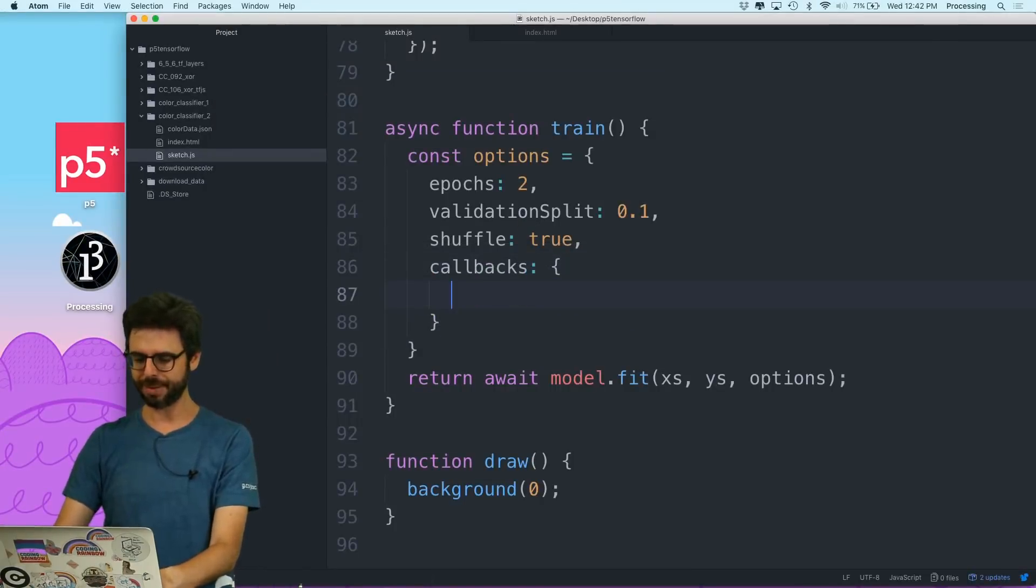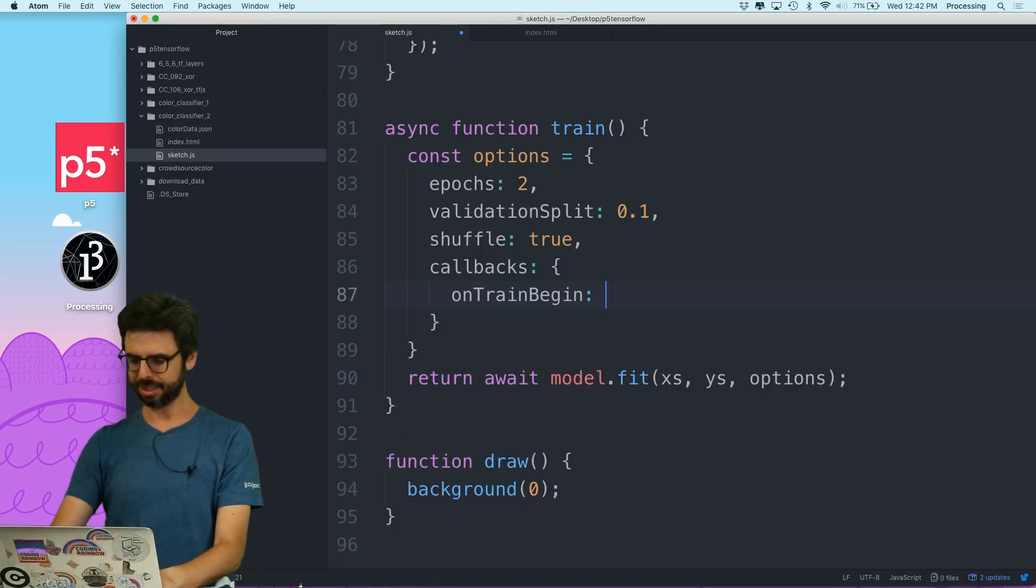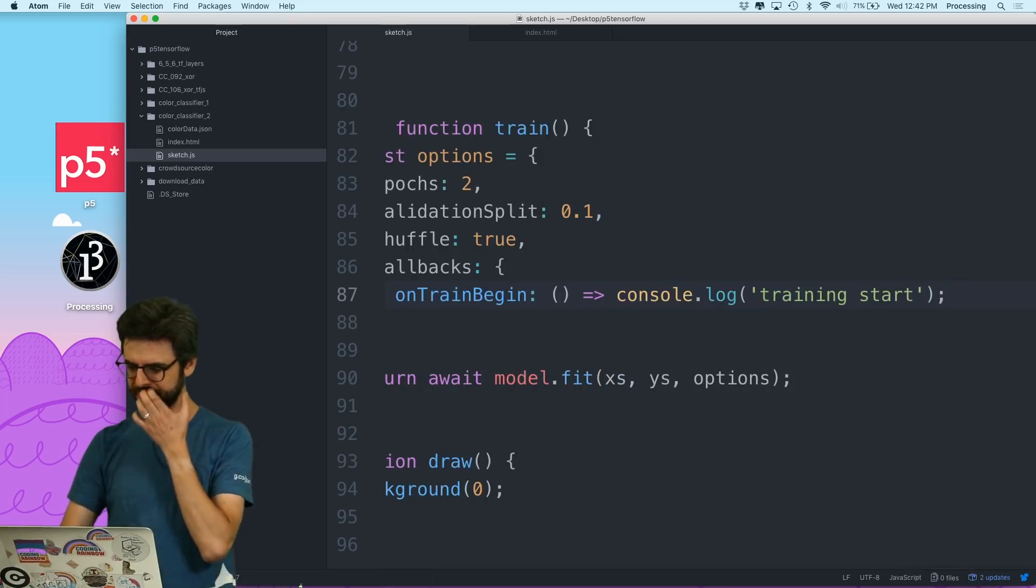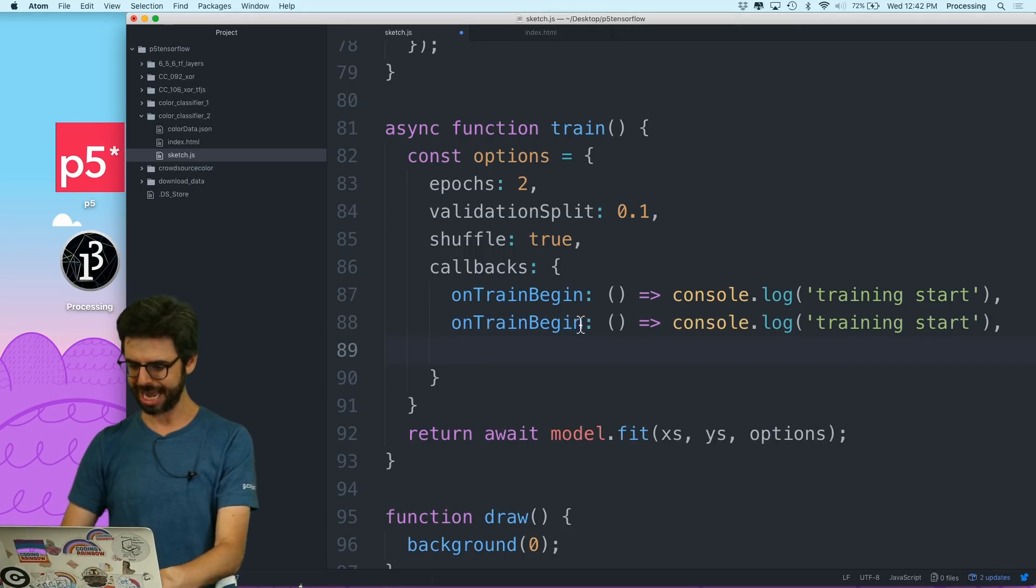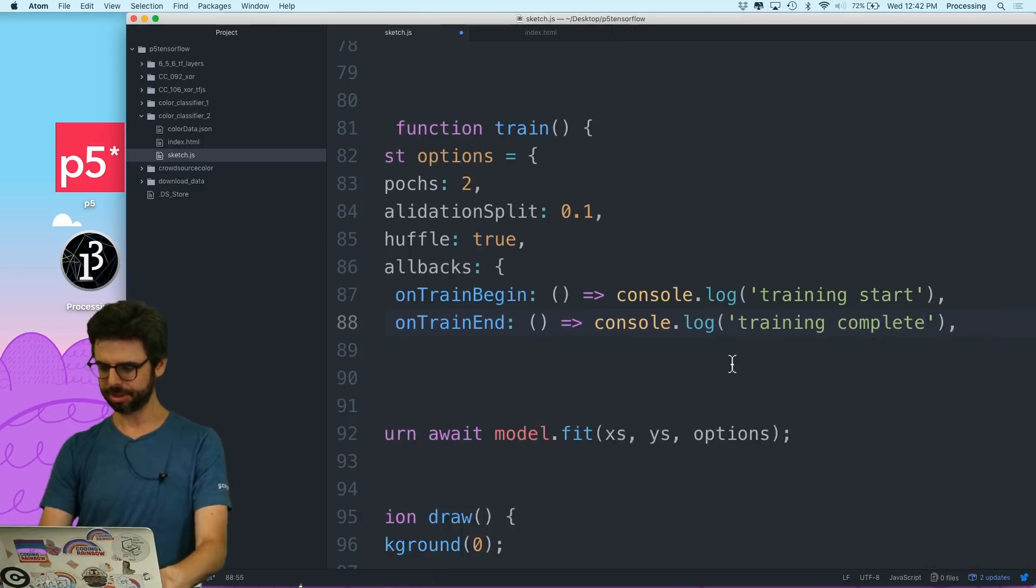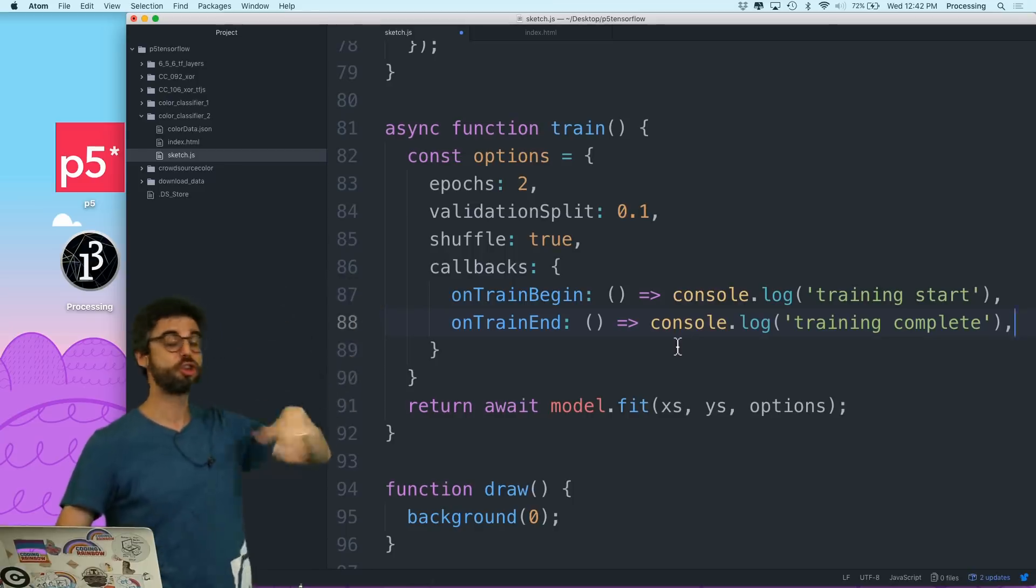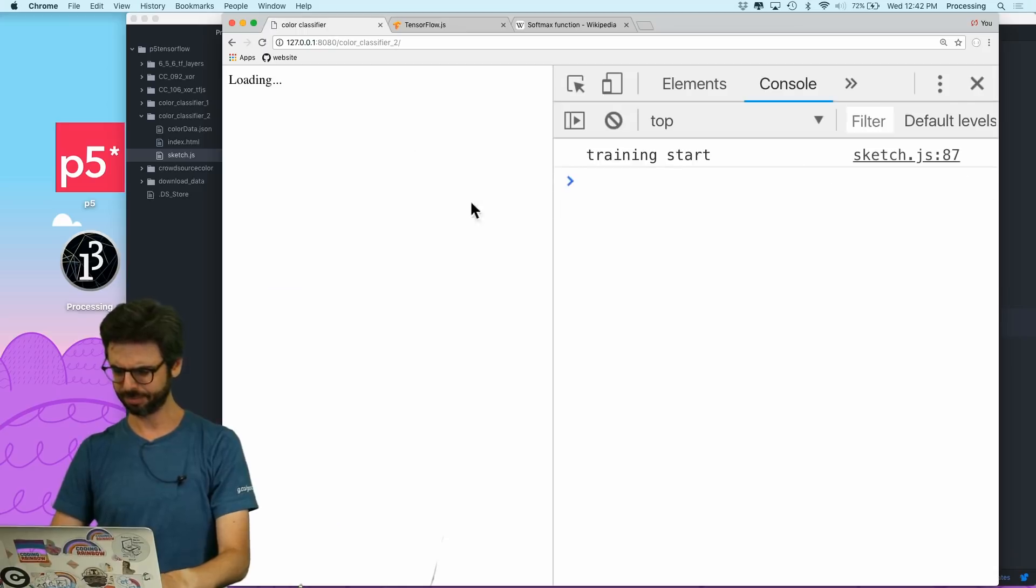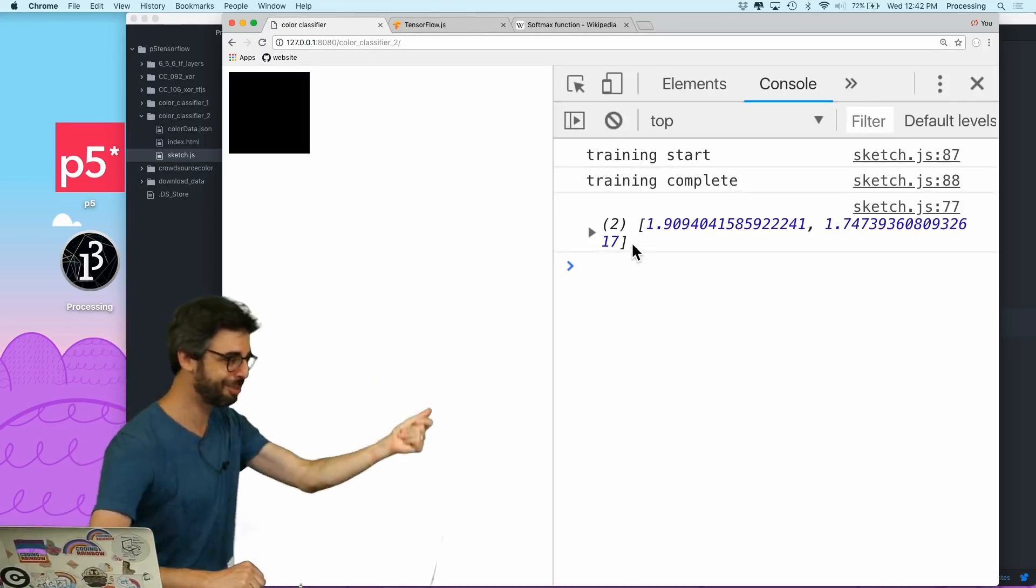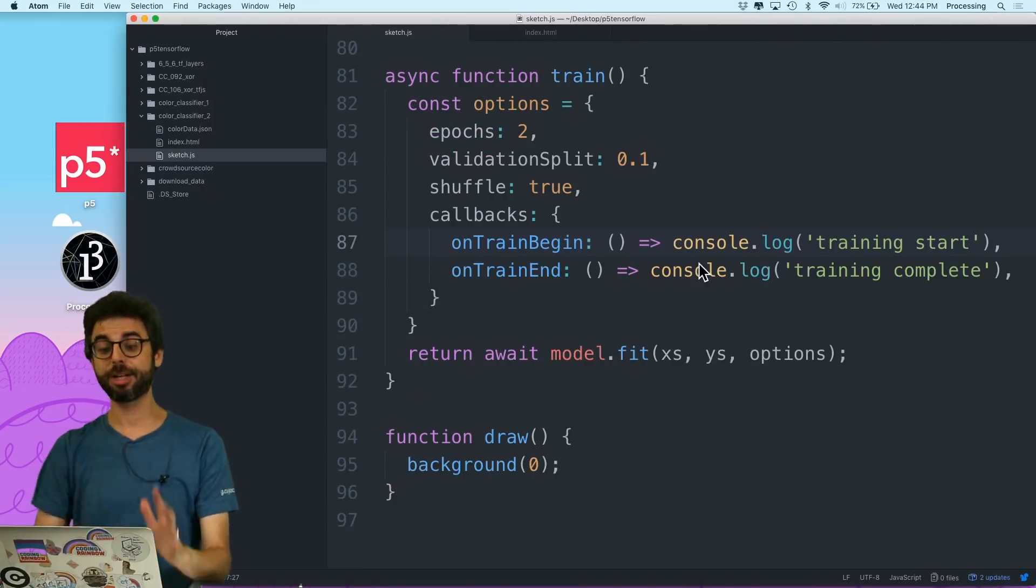So let's add onTrainBegin, onTrainEnd, just for real quick. So I'm going to say I'm going to have a callback onTrainBegin. And this needs to be a function. My life's going to be easier if I just use this ES6 arrow notation. And then I'm going to have another callback called onTrainEnd. And I'm going to say training complete. So I'm going to just add these two callbacks. So these are functions that are going to be executed during the training process. Let's see if I did that right. Training start. And training complete, and I see the results. Wonderful.